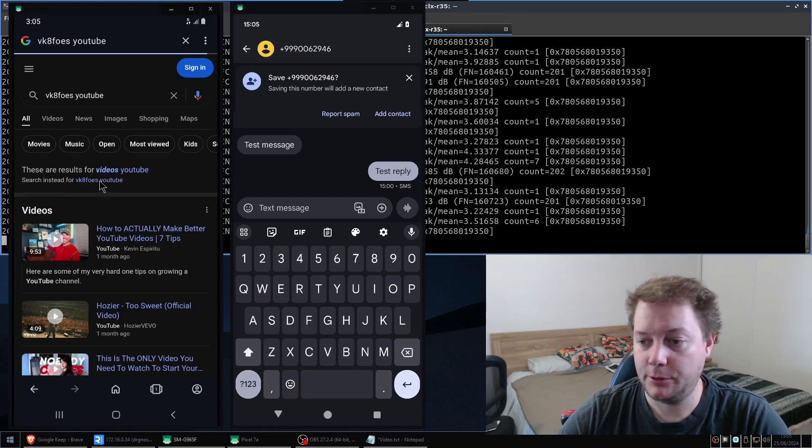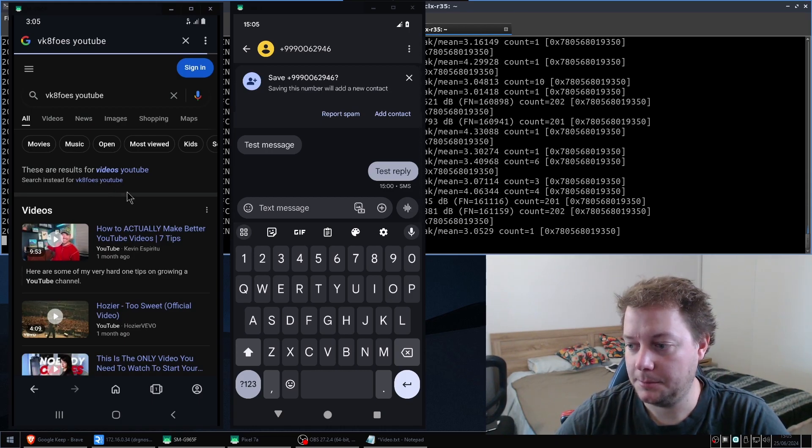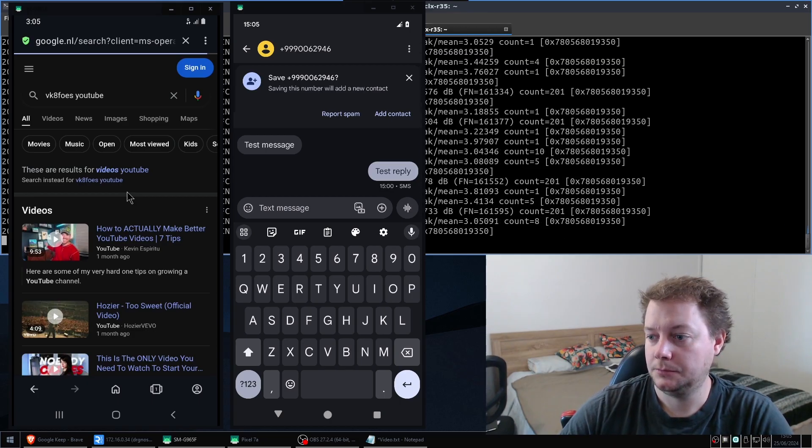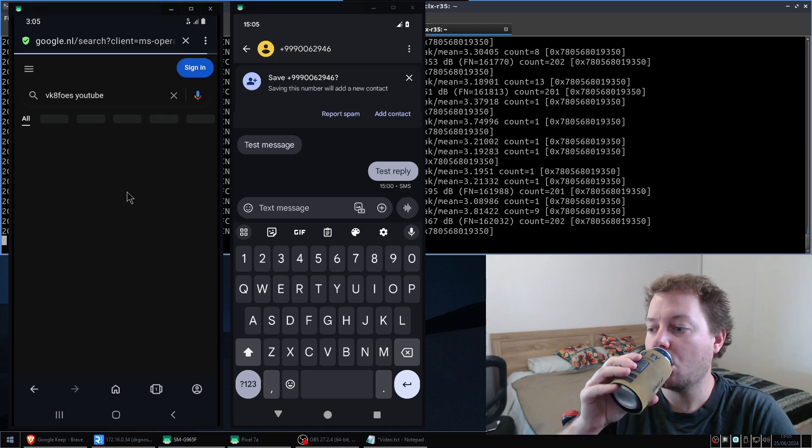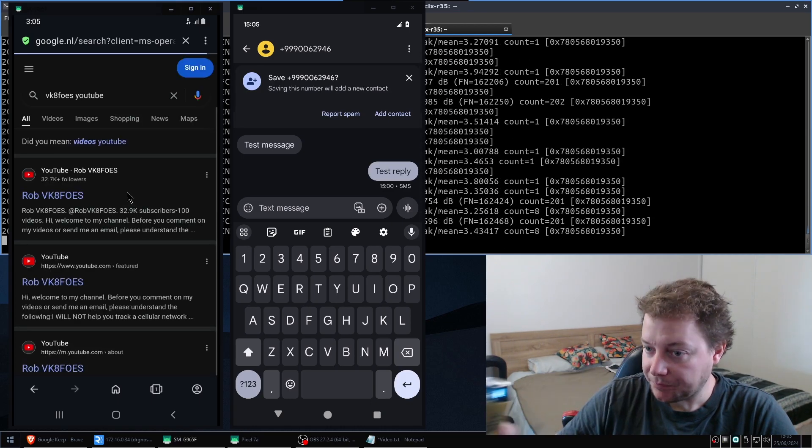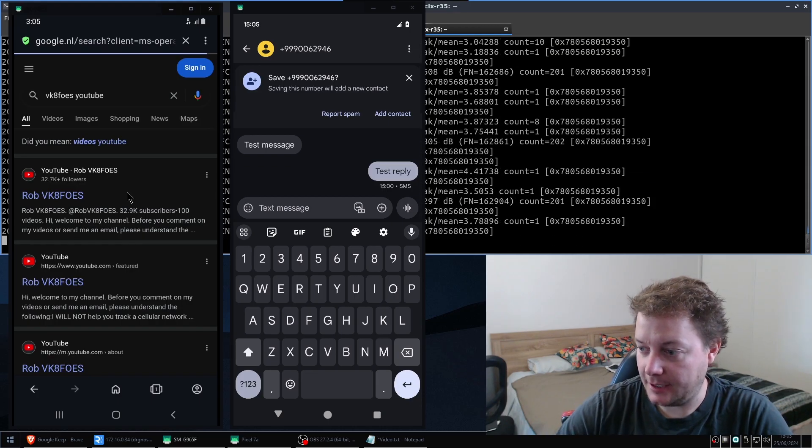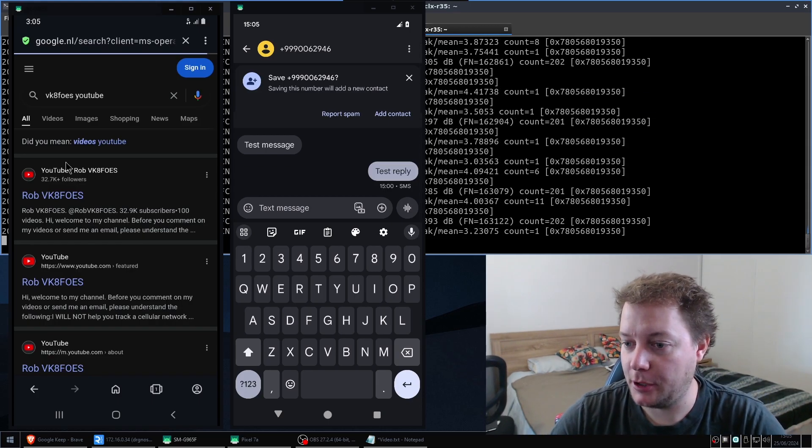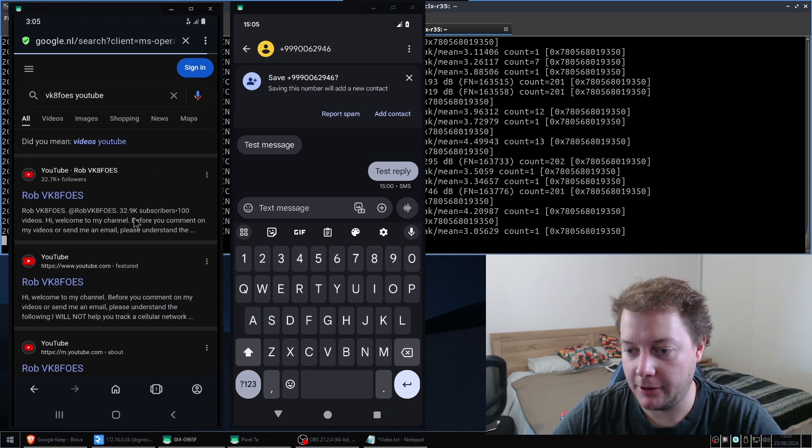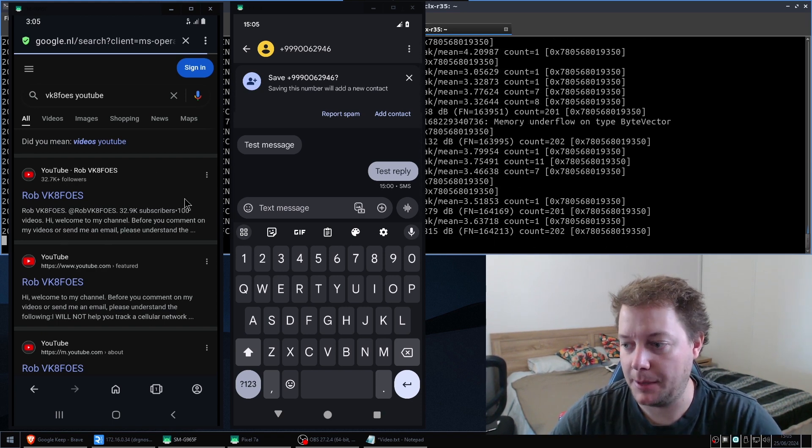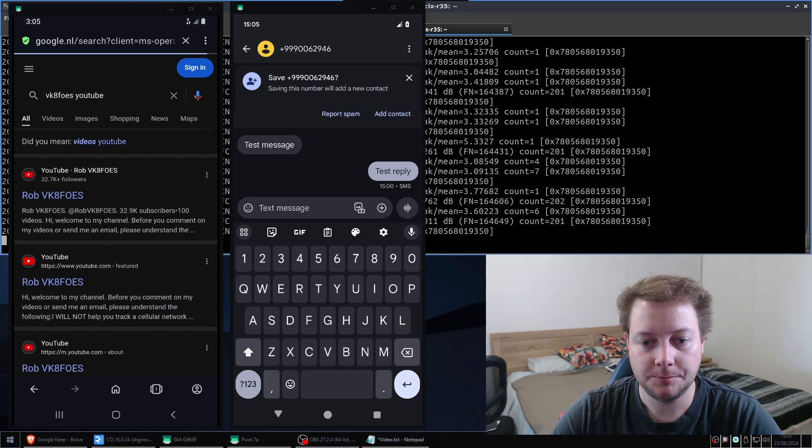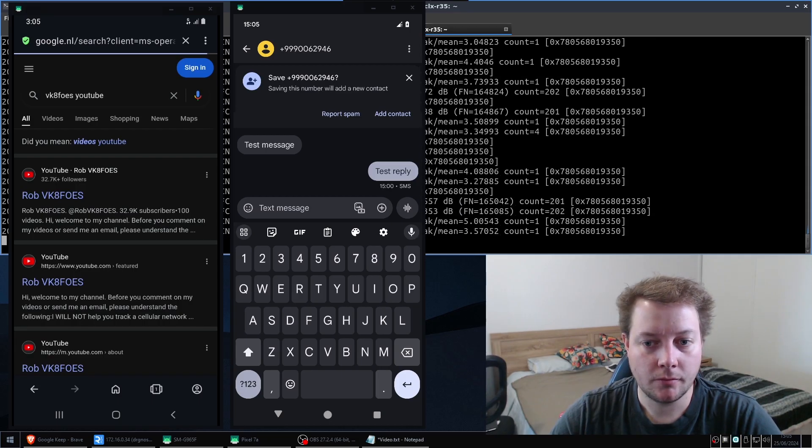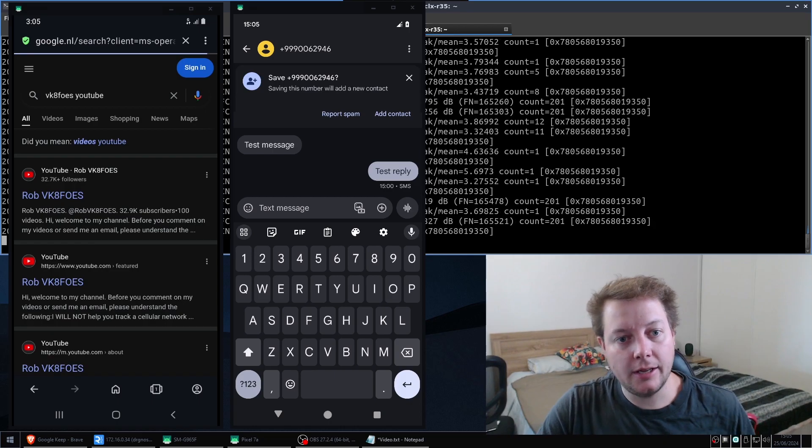And let's see if we can actually get my channel to come up. There we have it. That is a Google search for my YouTube channel over 2G GPRS, which is amazing. Really cool feature.